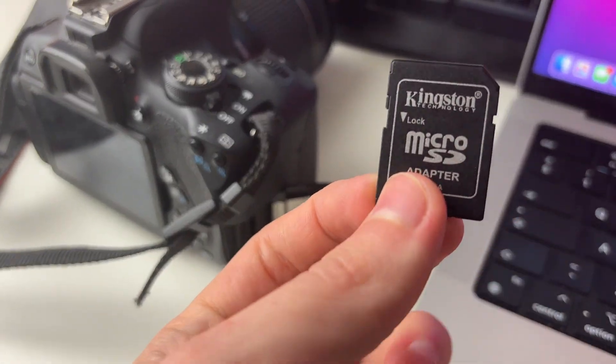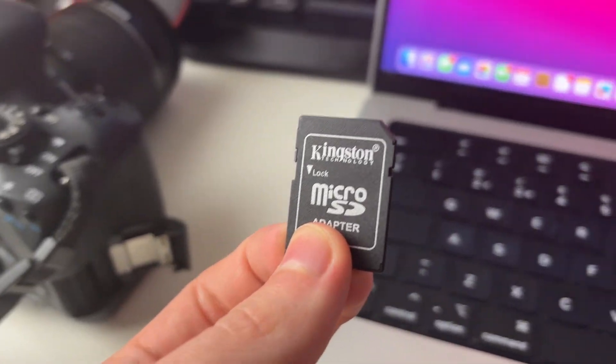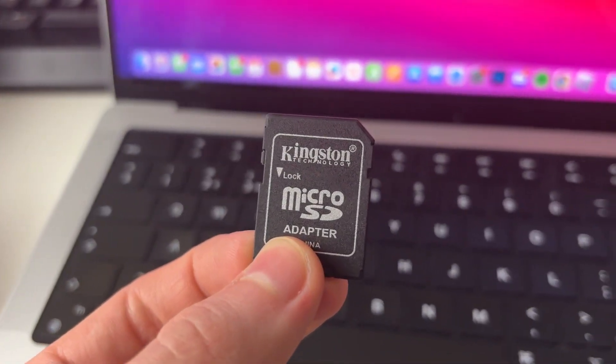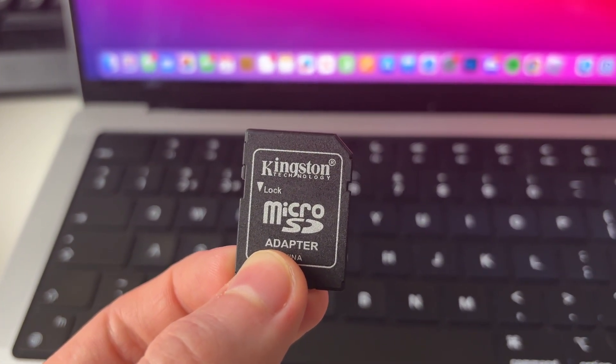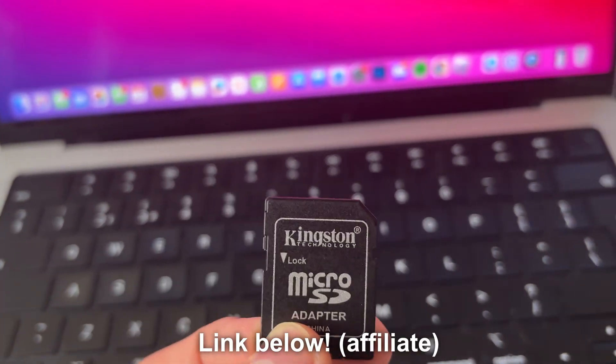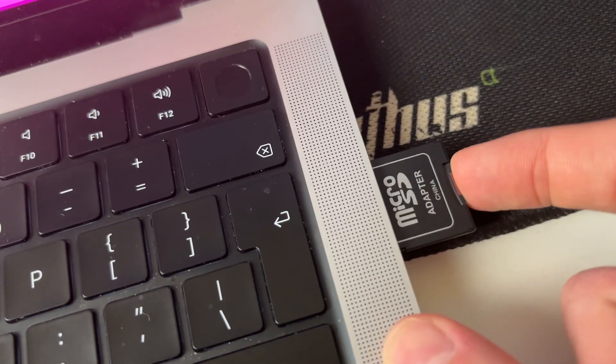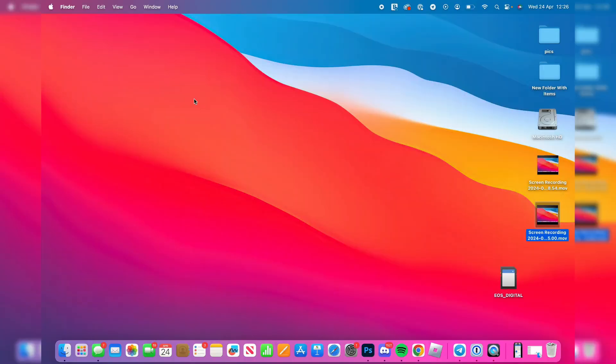Then what we can do is insert this into our Mac. Most Macs should have an SD card slot. If yours doesn't, you'll need to get an adapter. As you can see here it is, we can then push it in.